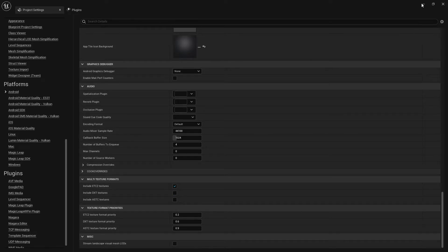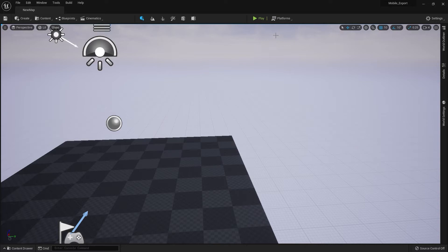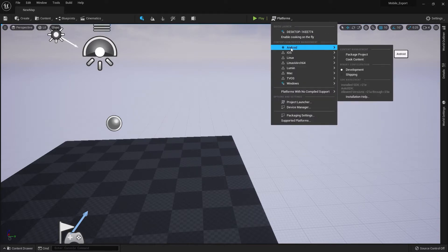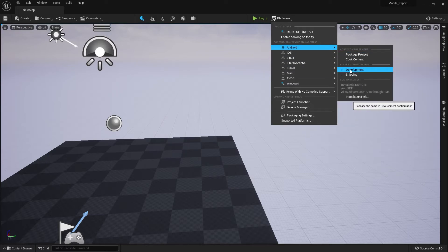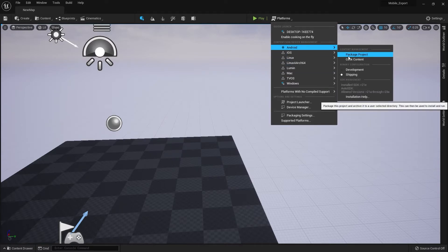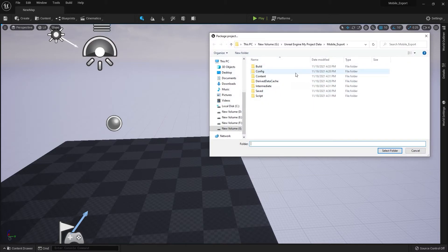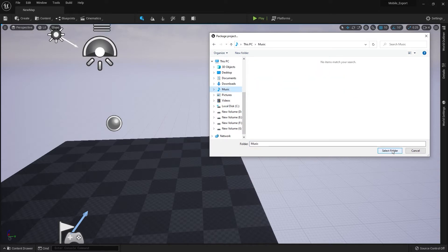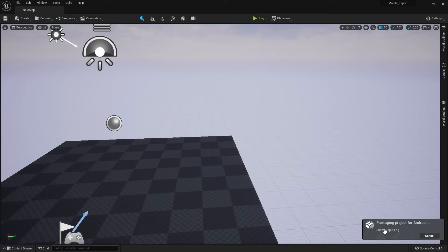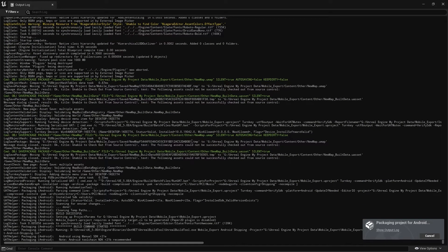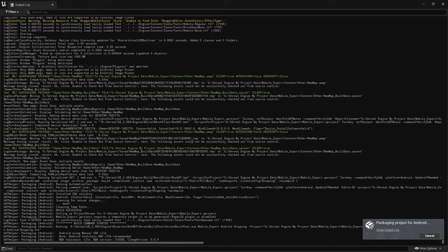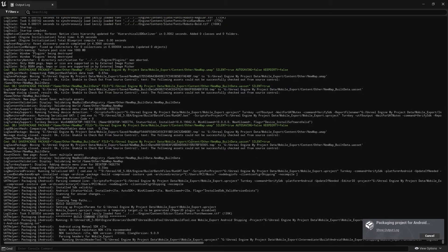Now everything is set up. Go to Platforms, then Android. If everything is configured correctly, the Android icon will be available. Make sure the build is set to Shipping, then click Package Project. A pop-up will ask where to save — select your desired folder and click Select Folder. The export process will now begin and may take around half an hour.